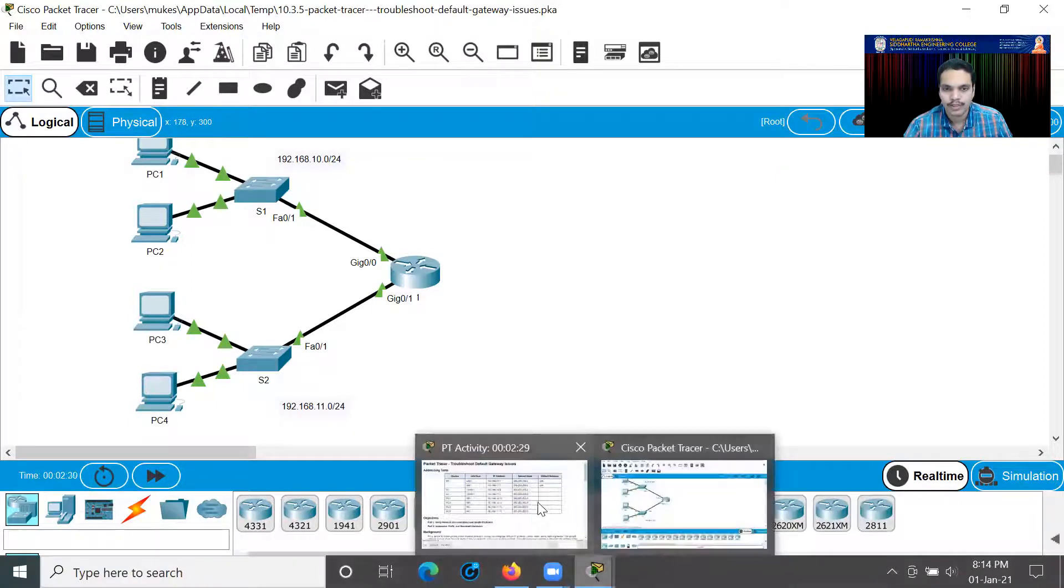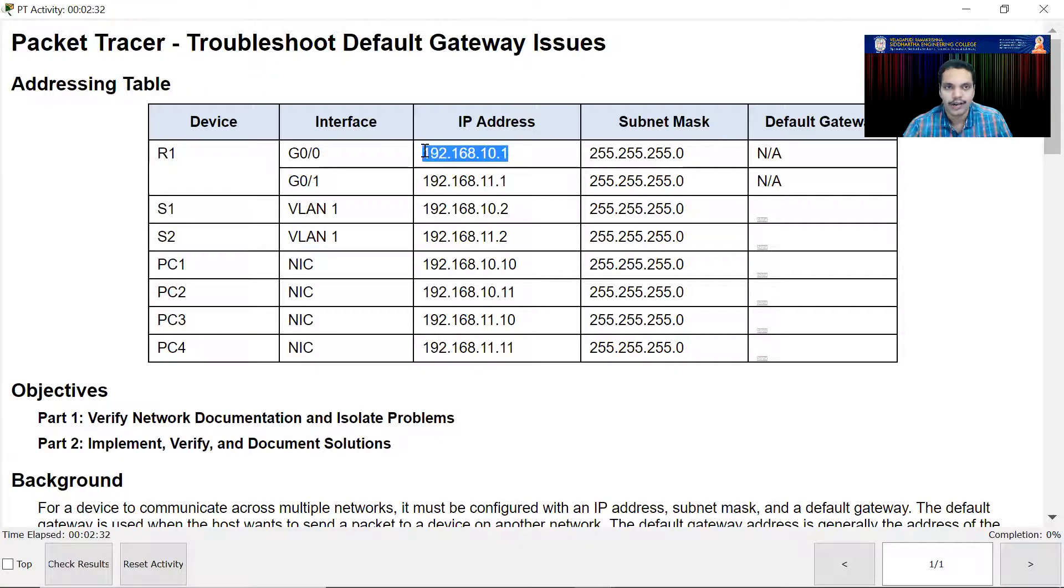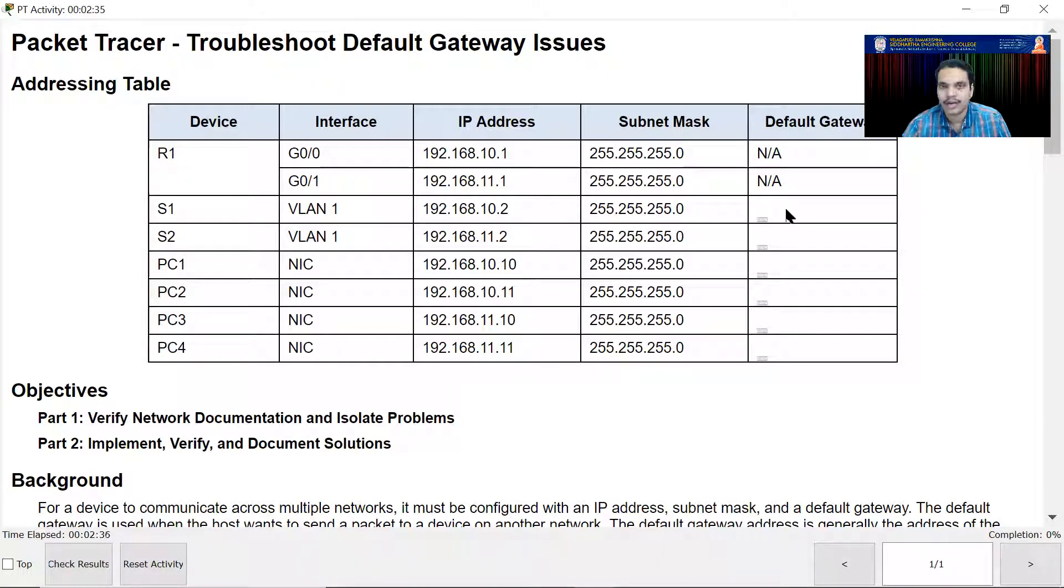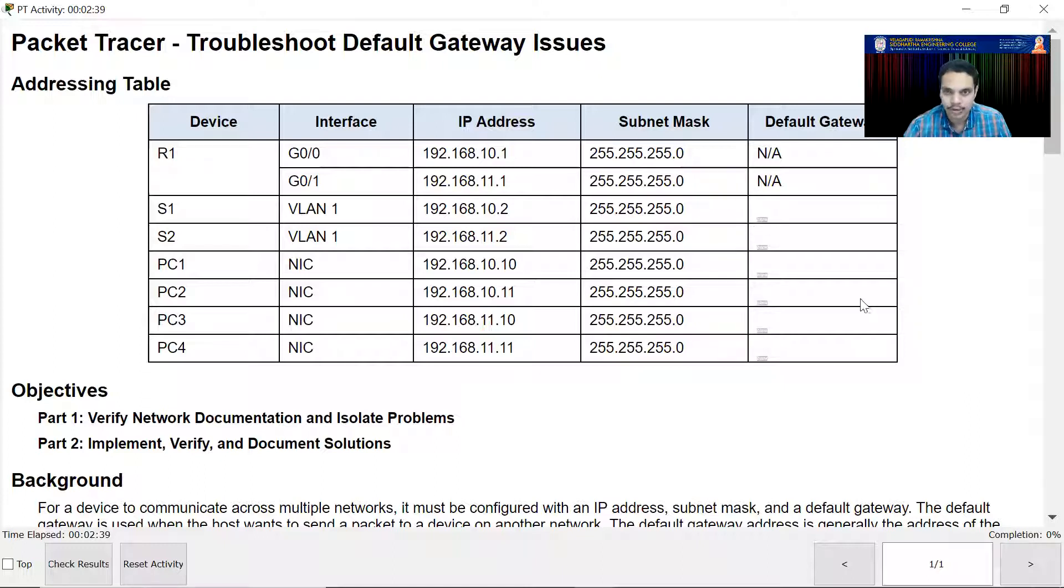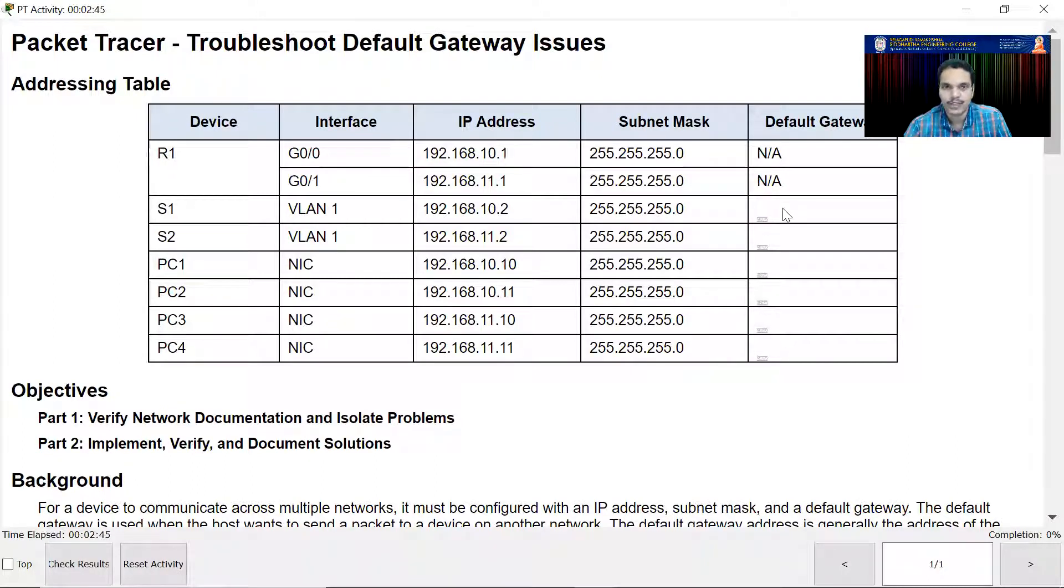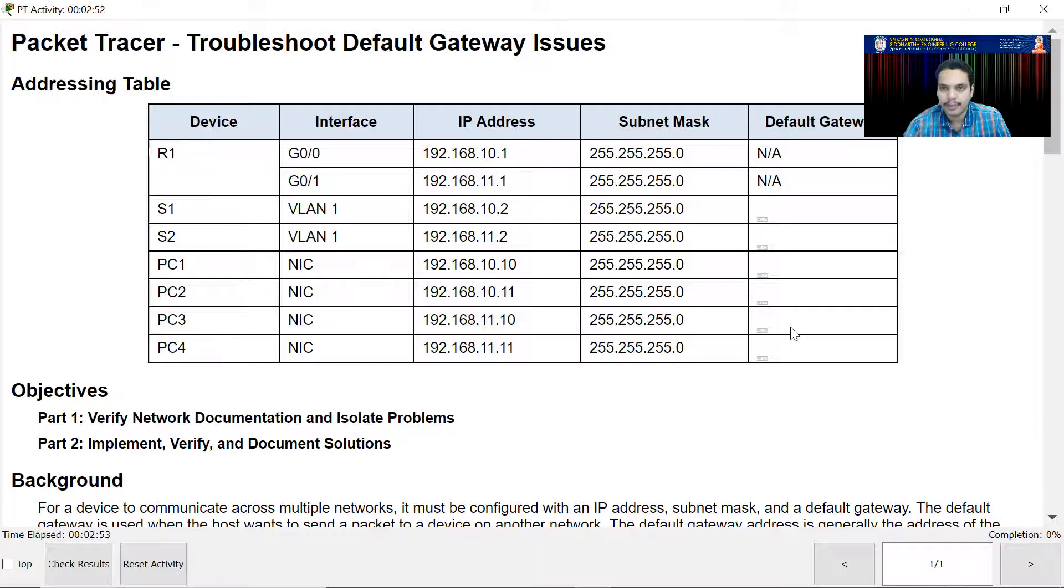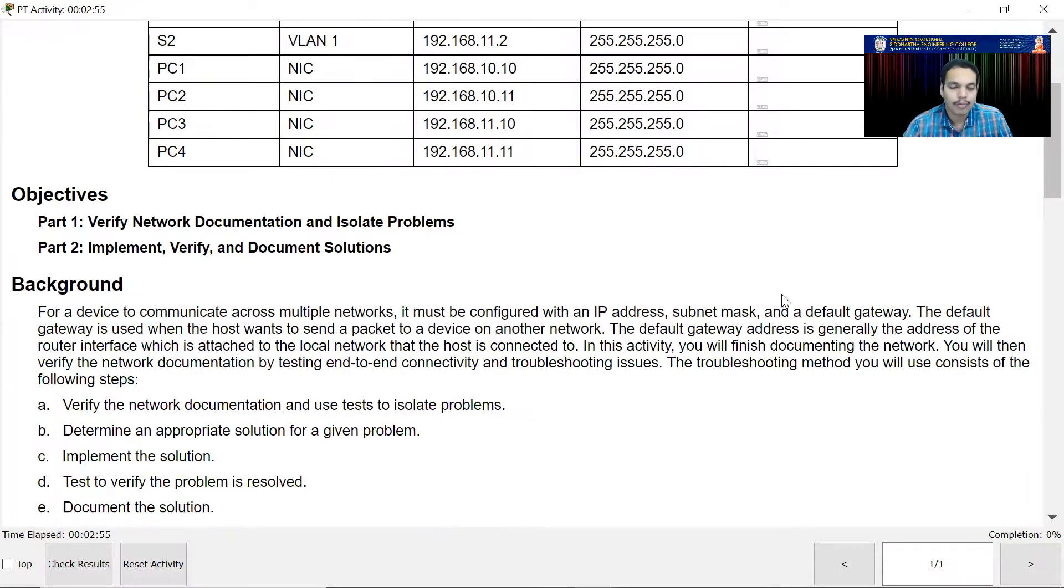This IP address of G0/0 interface will be the default gateway for S1, PC1, PC2. This IP address of the G0/1 interface of R1 will be for PC3, PC4, and S2. Now before we proceed further, it is actually asking me to test the ping connectivity between all devices.